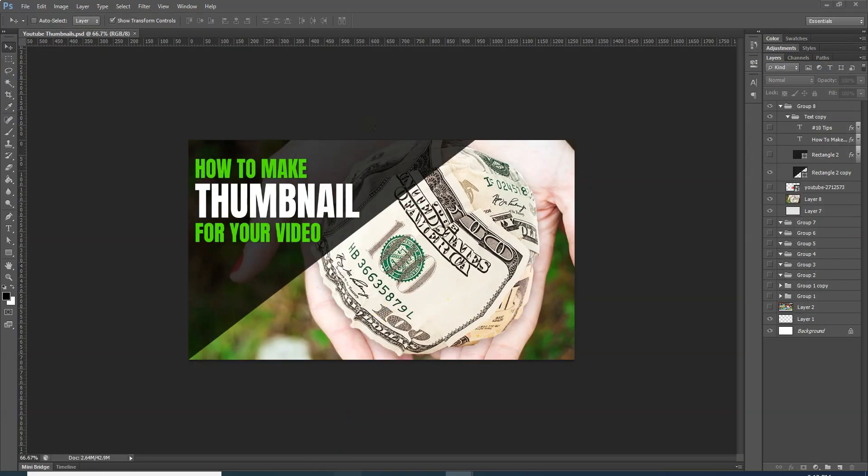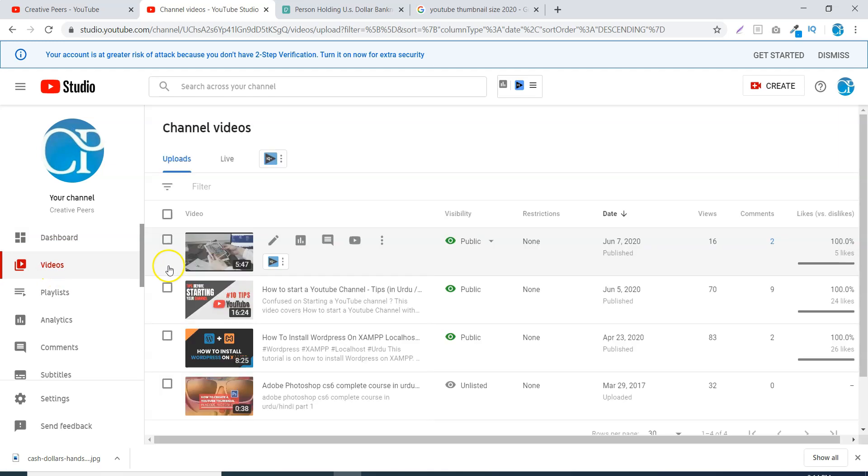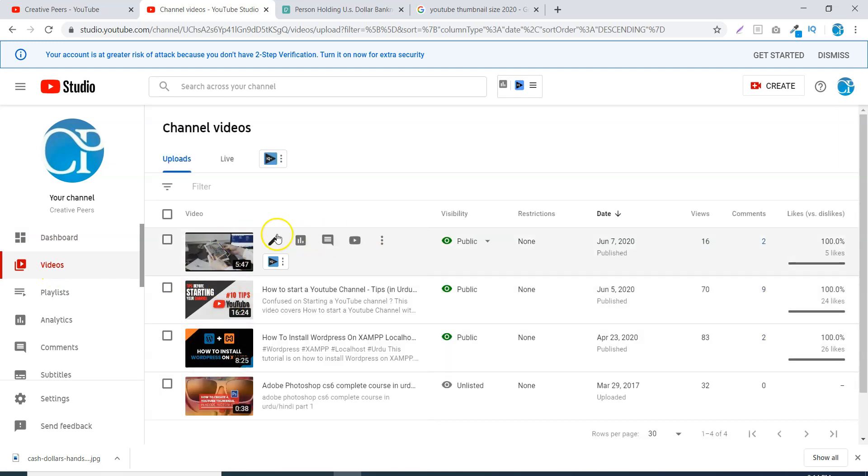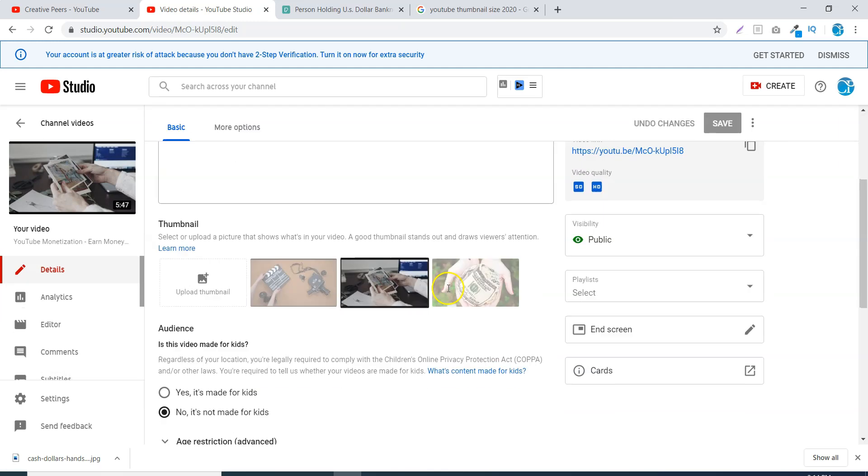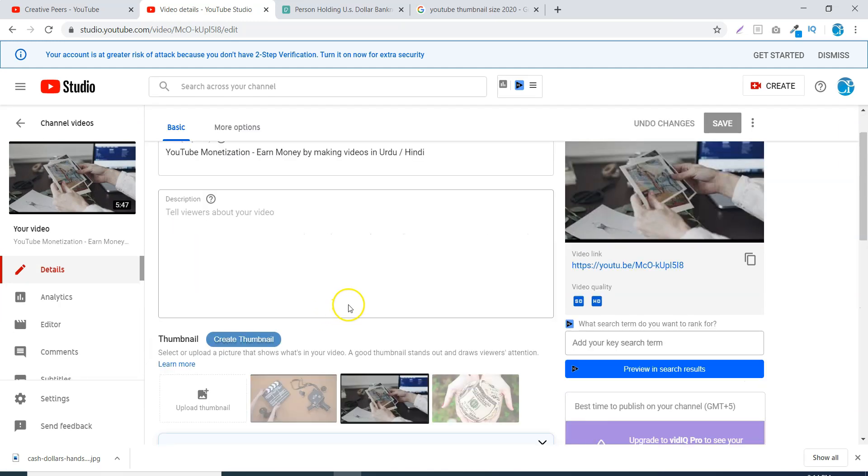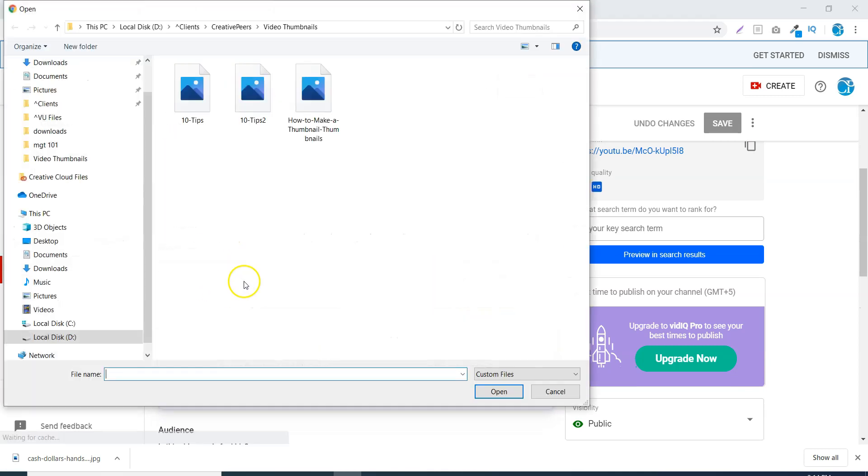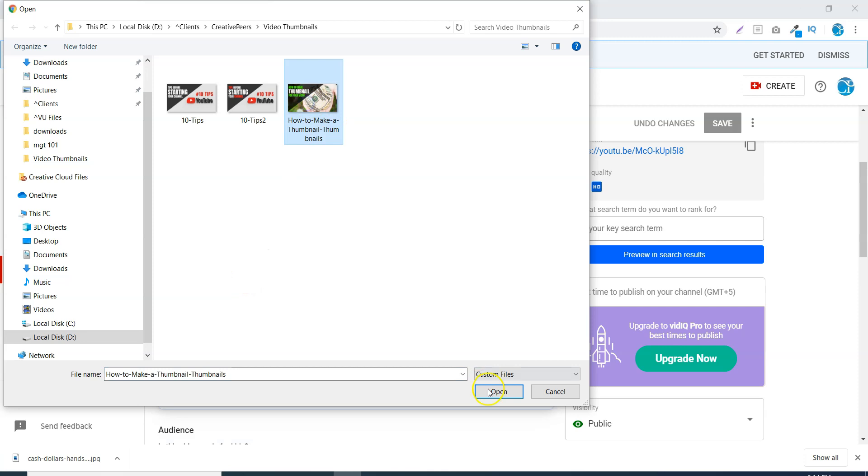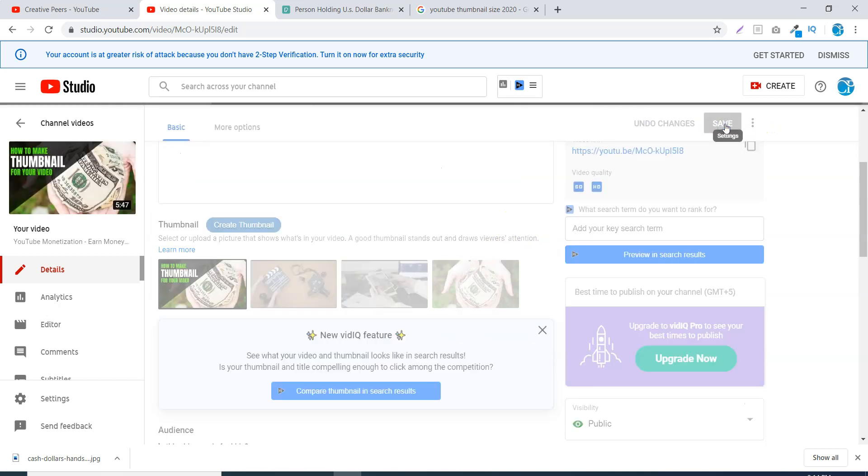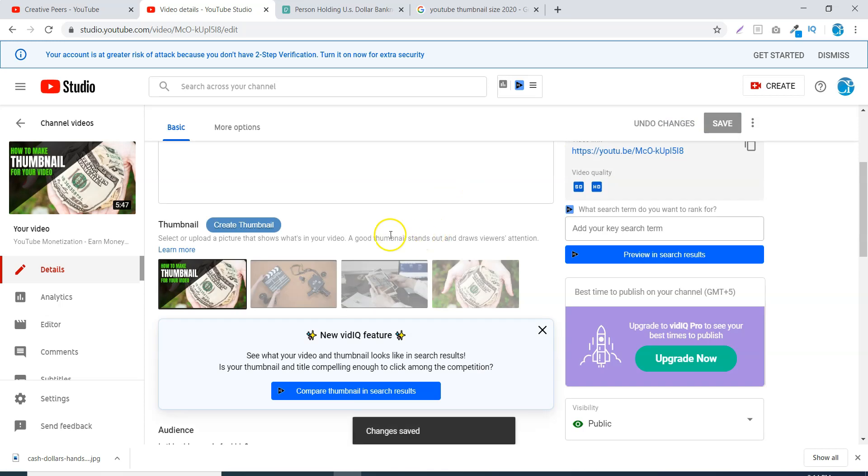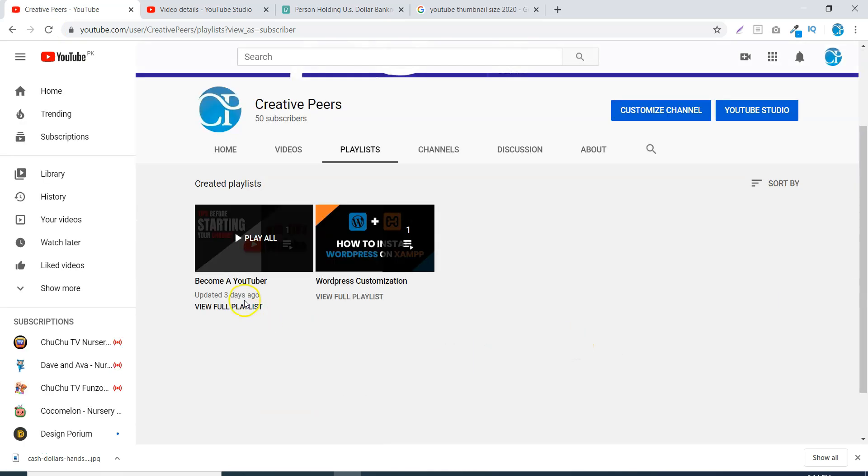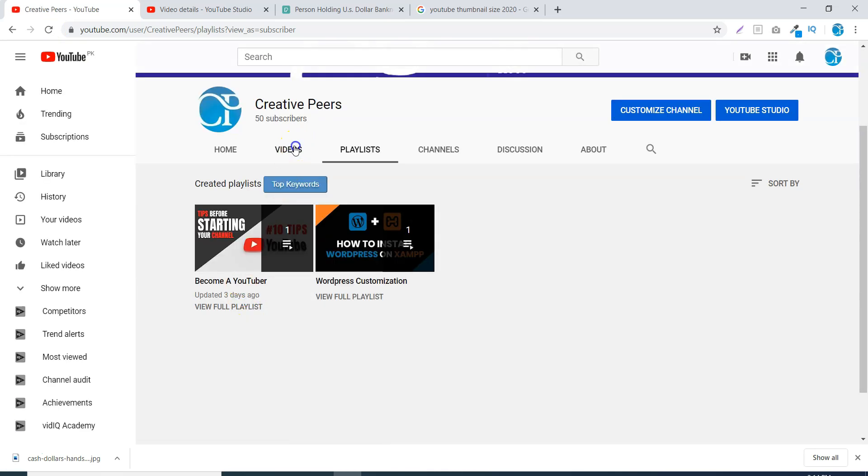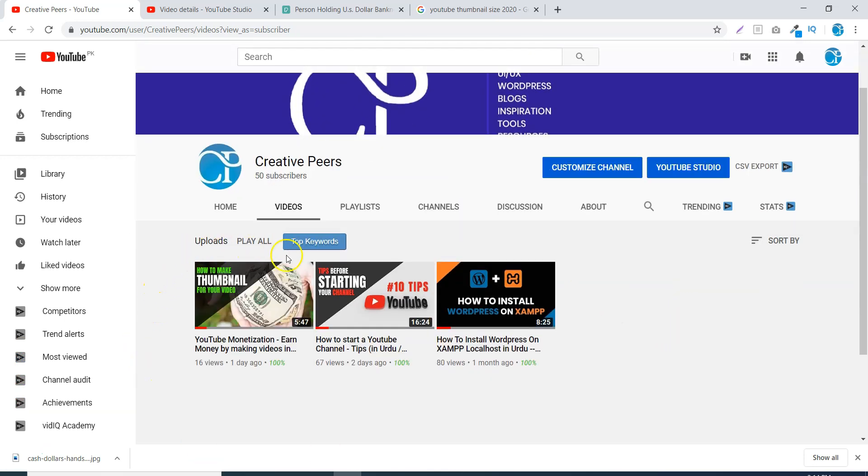Now I will apply that thumbnail into my video. I will return back to my channel, open it to my dashboard, and go to the videos. I will upload the image and save it here. My thumbnail is ready and it will be visible on my channel. When I open my playlist and go to the videos, you can see that this is my thumbnail.